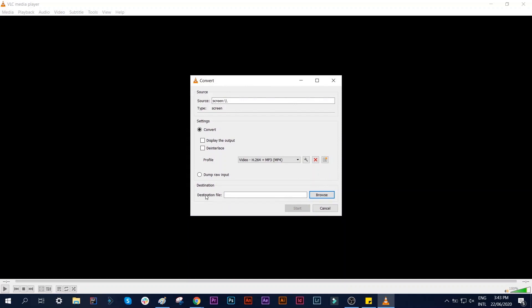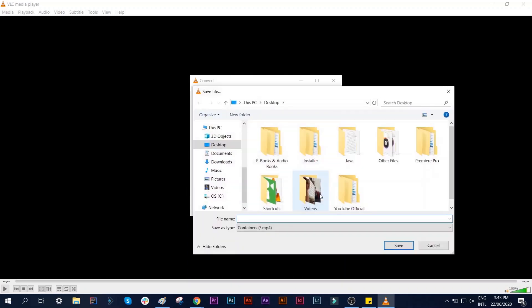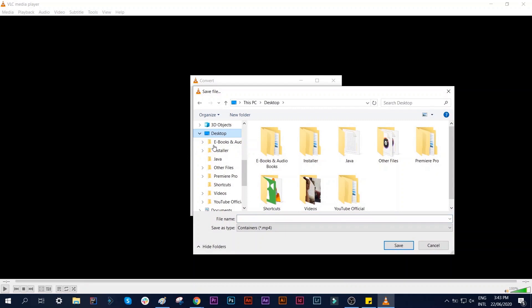Set your destination file. Click Browse and I will save it on Desktop and call it SC Video 1. Click Save.